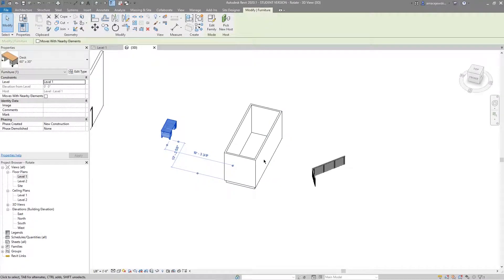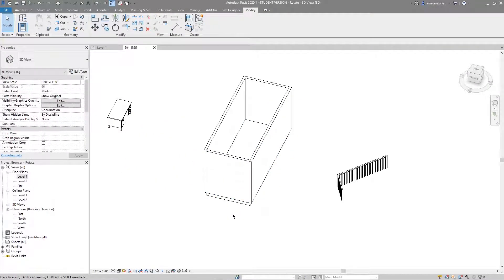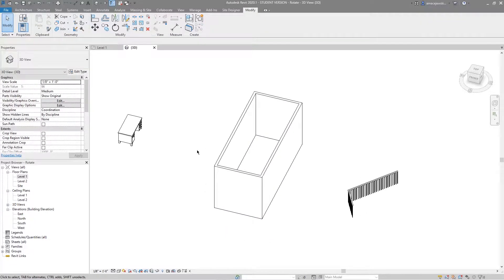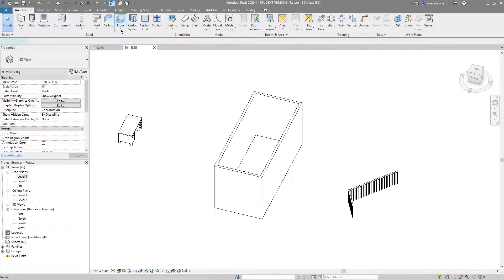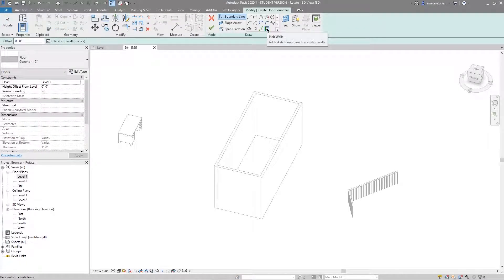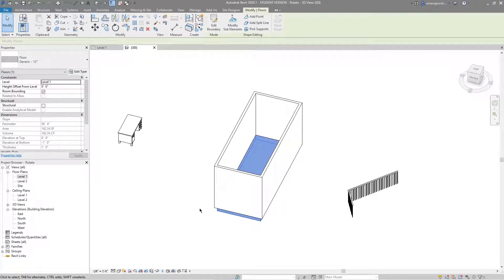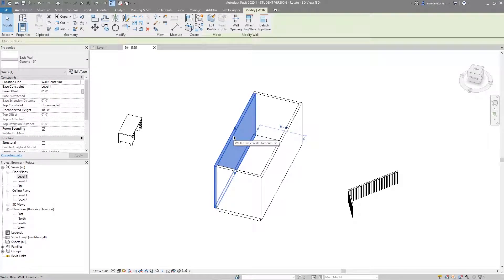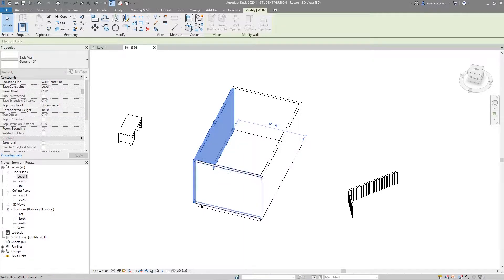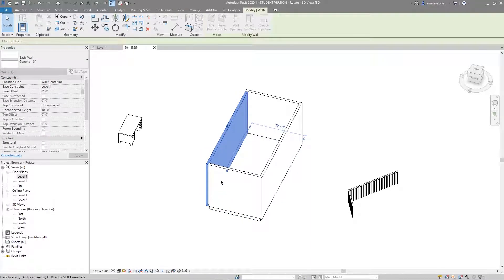Now I'll go to the 3D view. I have four walls connected to a floor — I'll redraw this floor to show you exactly how I've connected it. Going to Architecture and Floor, with Pick Walls selected, I'll pick all four walls and finish the sketch. Now the walls are attached to the floor, and we can see that in action: if I select one of the walls and press and drag, the floor moves with it. This works with the Align tool as well — the wall is attached to the floor.